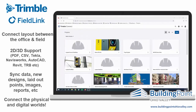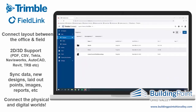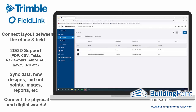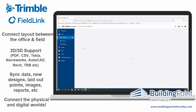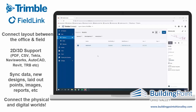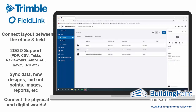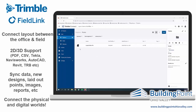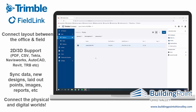Back in the office on Trimble Connect for web, I'll open that same project. You can see the dates have been updated. I'll click on the same TRV file and then go to the points file and click on that as well.